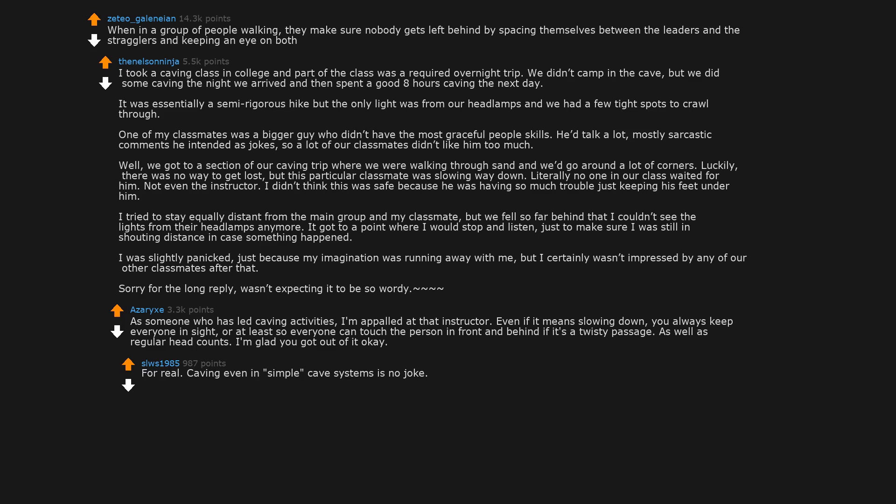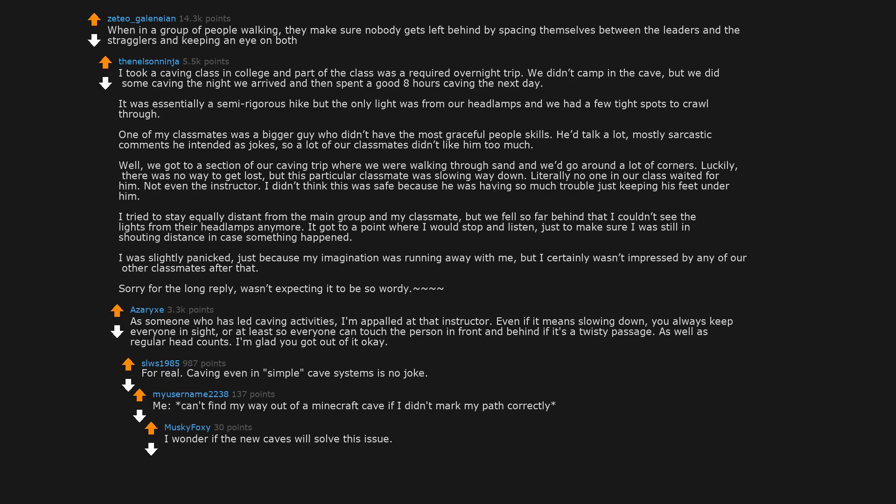For real, caving even in simple cave systems is no joke. Me: can't find my way out of Minecraft cave if I didn't mark my path correctly. I wonder if the new caves will solve this issue. Caves right now are just winding tunnels, but with the new update caves will be gigantic.